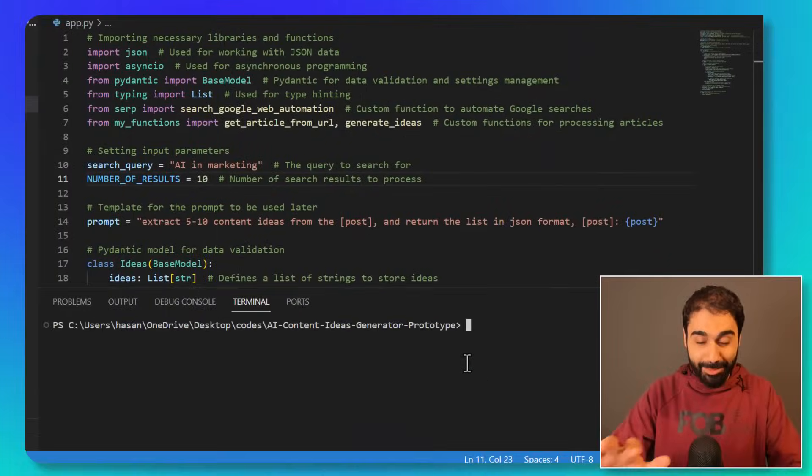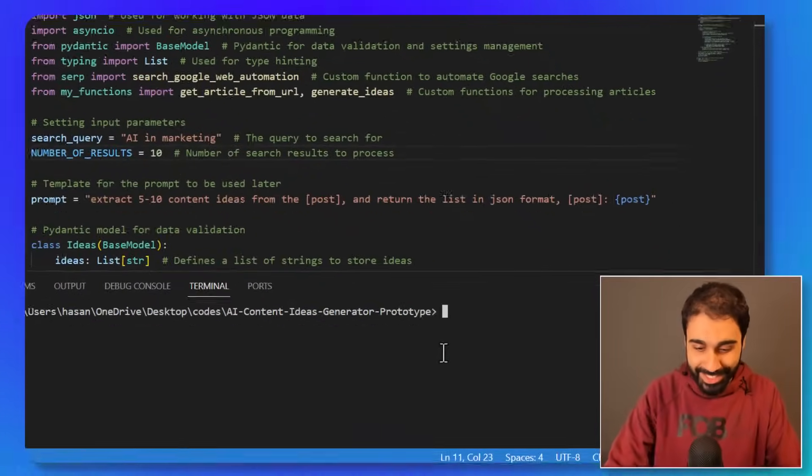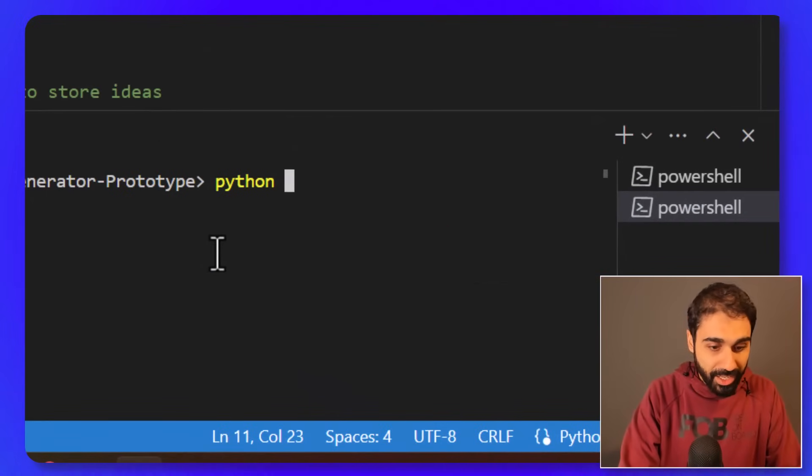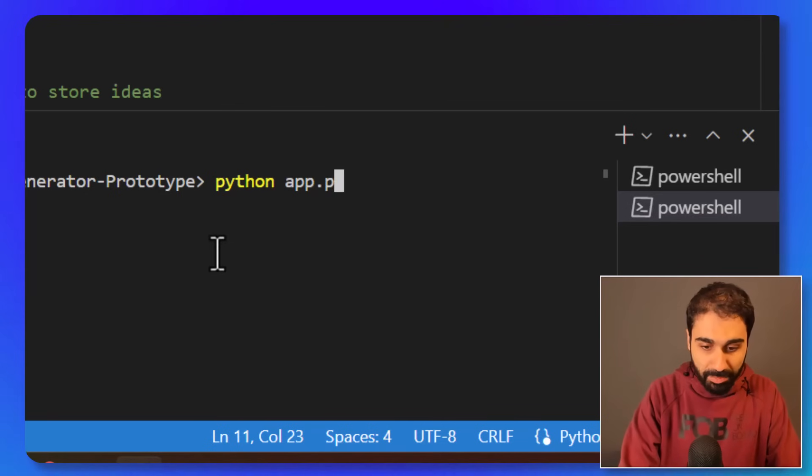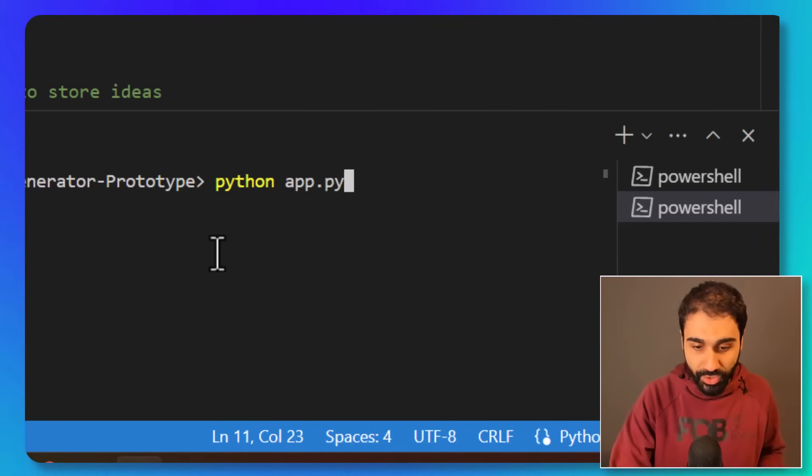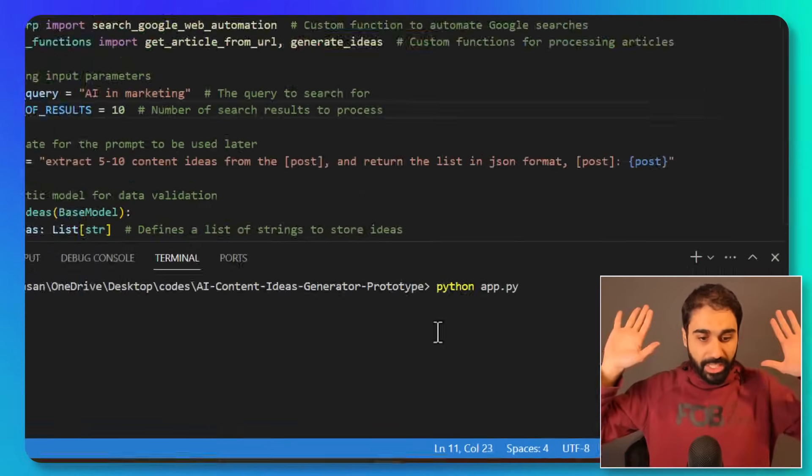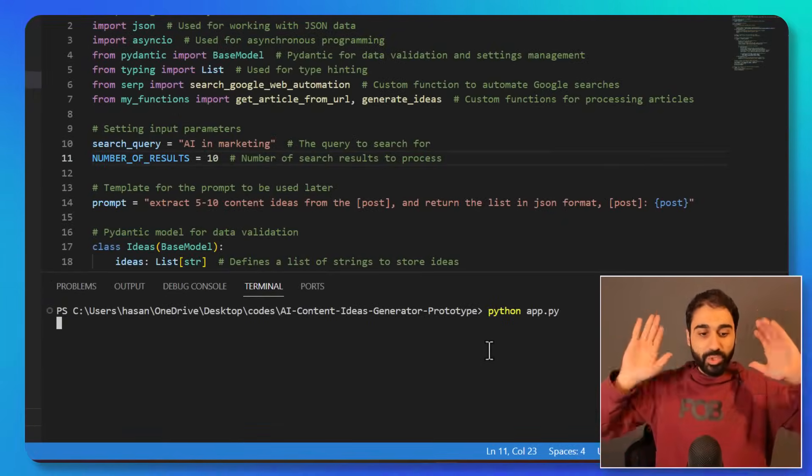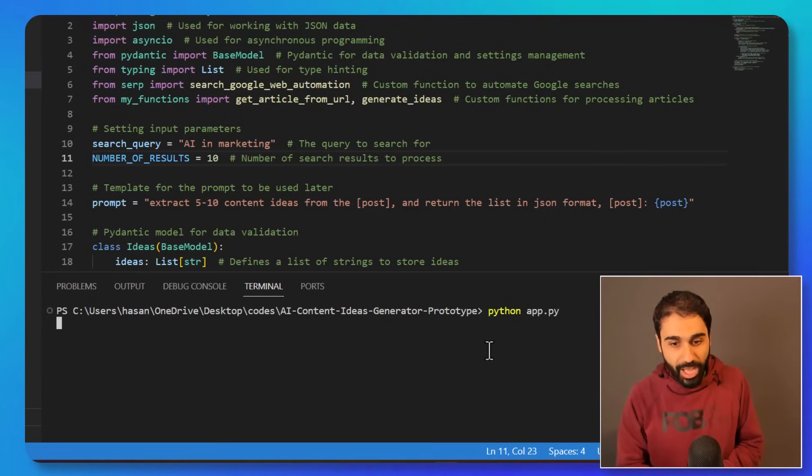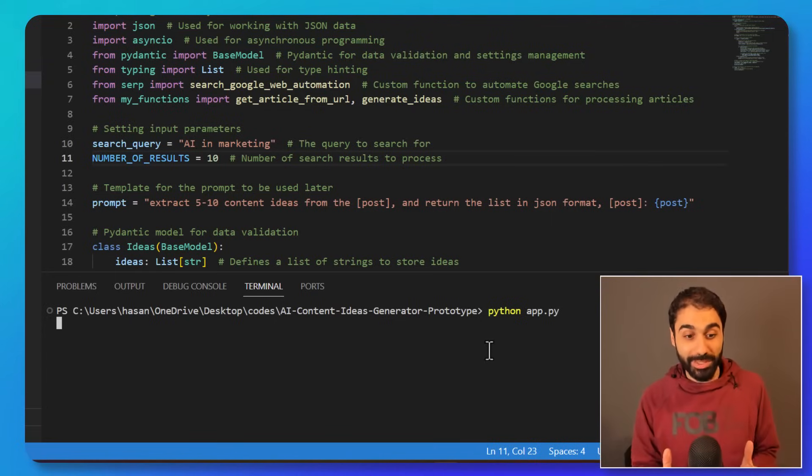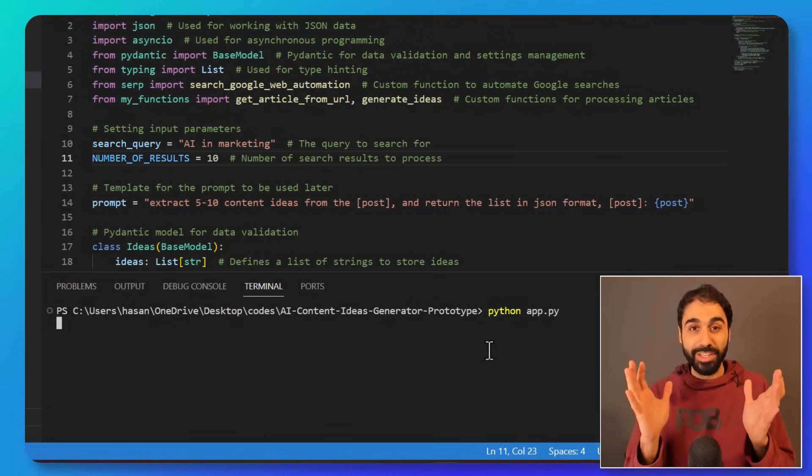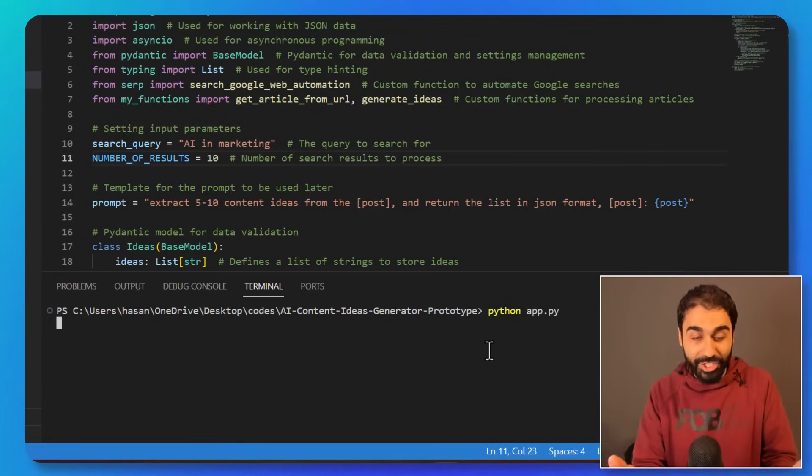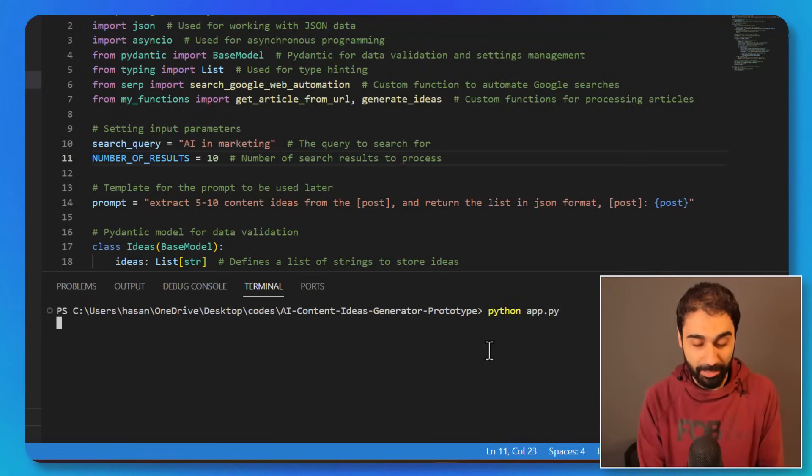Let's say I want to process 10 results which means 10 results on Google. So that's it, I'll go here to terminal and let's run this simple script. I'm sure you will love this. So I will say python and app.py to run the script. Enter. That's it, we are done.